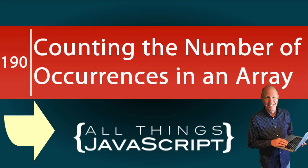In this tutorial we're going to do another JavaScript problem. With this problem we're going to look at a situation where we need to count the number of occurrences of a particular value in an array.